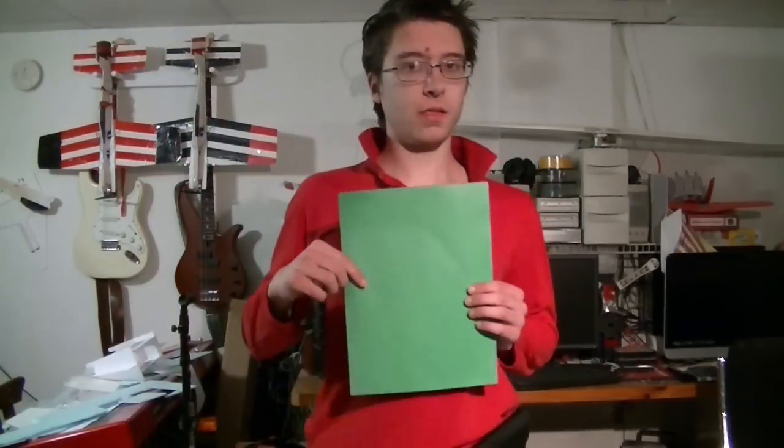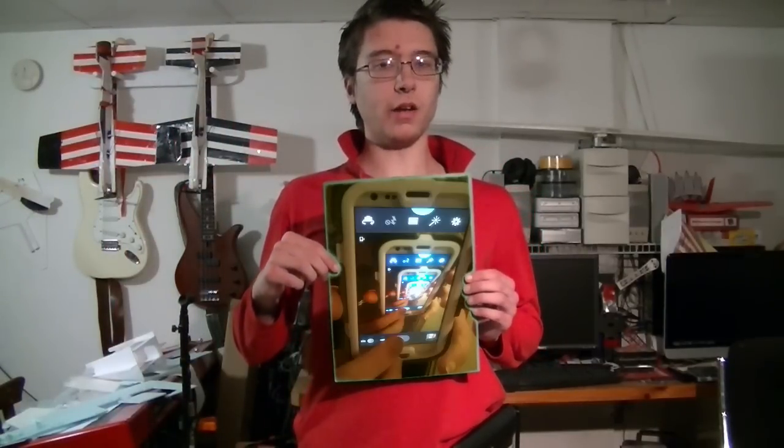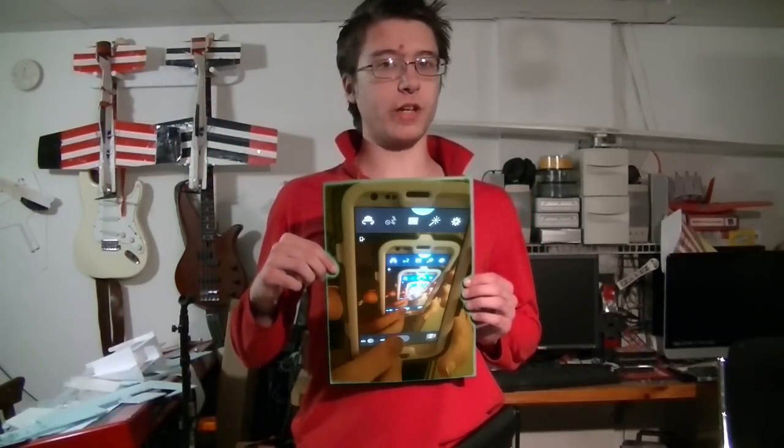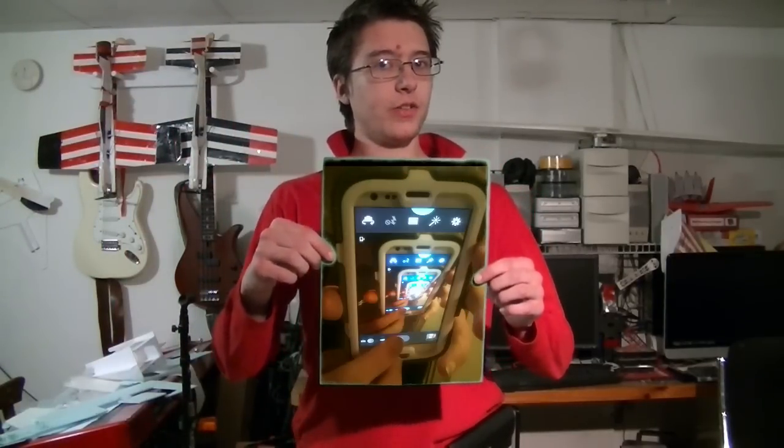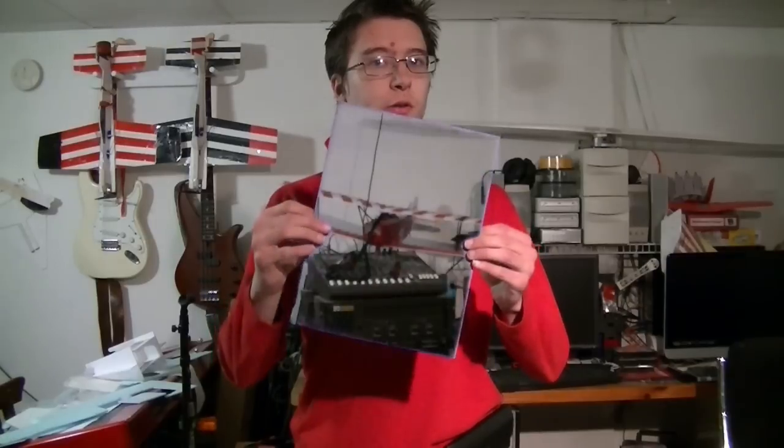Here's some of the material right here that we use for the green screen that we got from Party Central. And it's just a plastic tablecloth like you use at a picnic. Not only can you do green screen, you can also do blue screen.